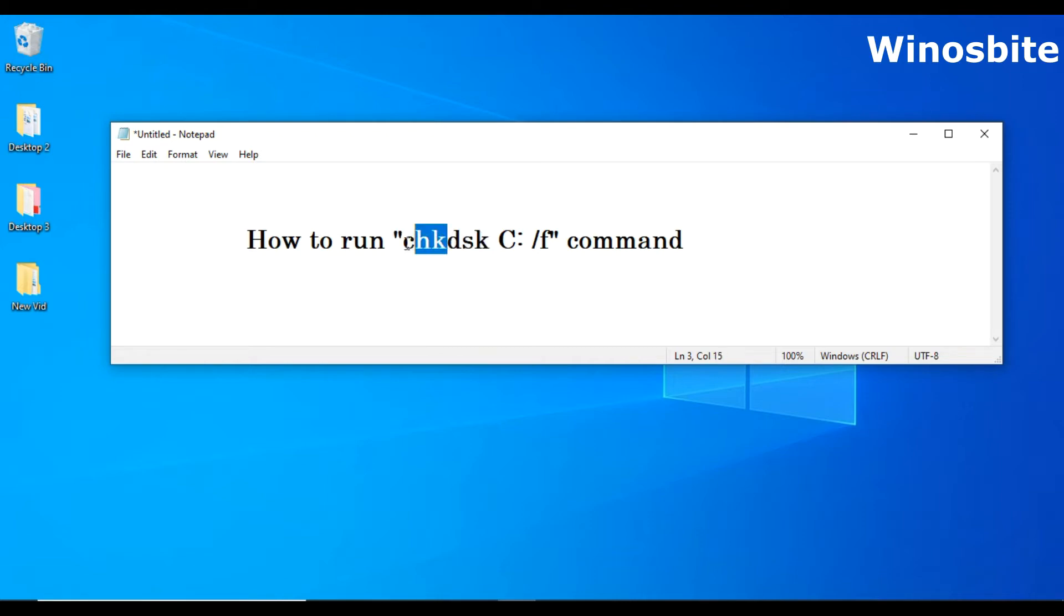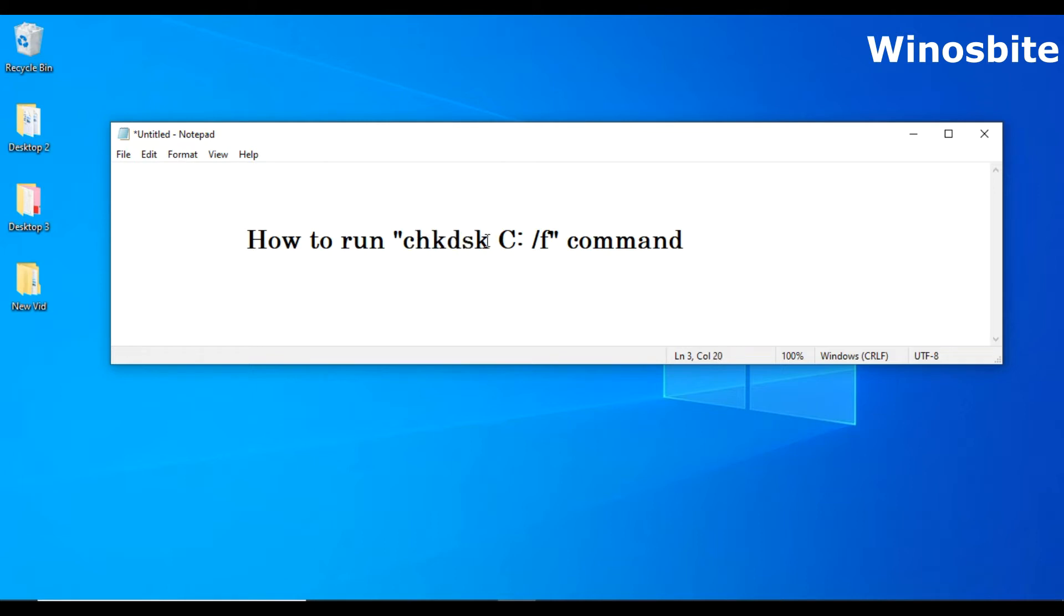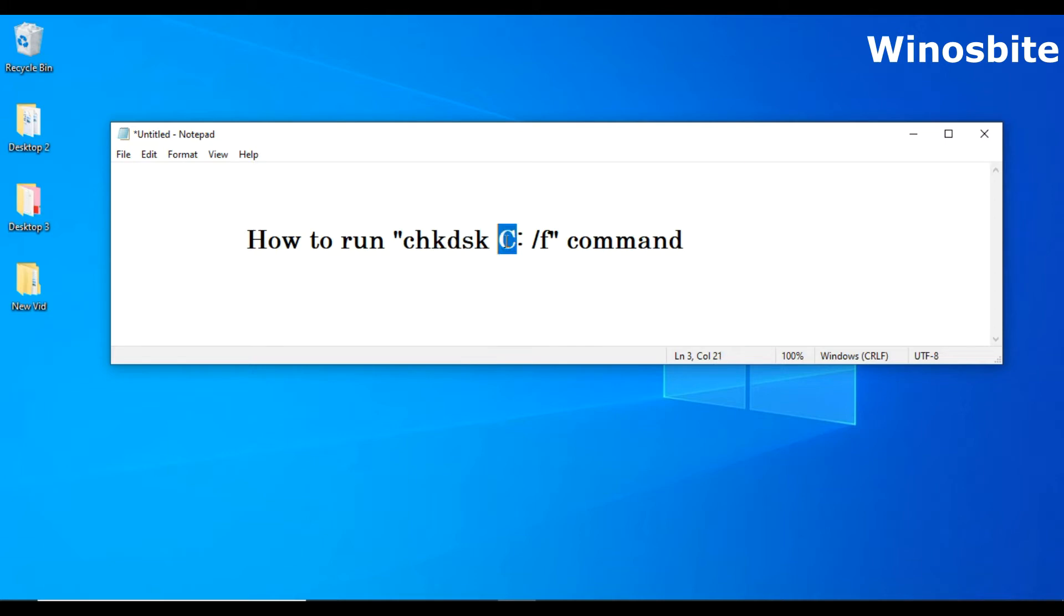Chk is check and dsk means disk. This is basically a check disk command and we'll have to give space and type the hard drive. So if you want to check the disk of C drive then we'll have to type C. If you'd like to check the D drive then we'll have to type D.